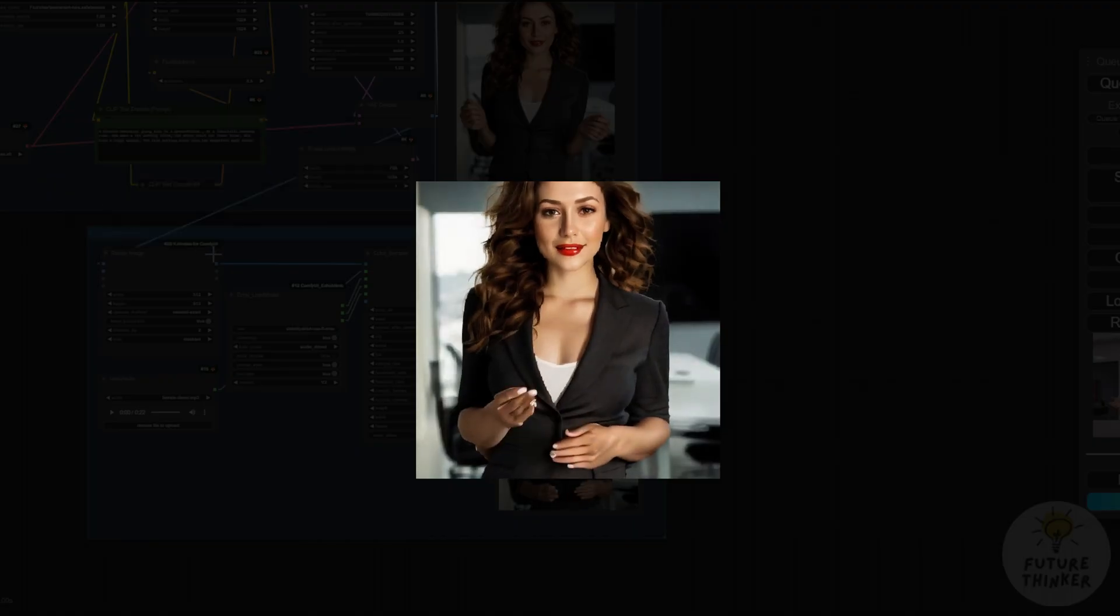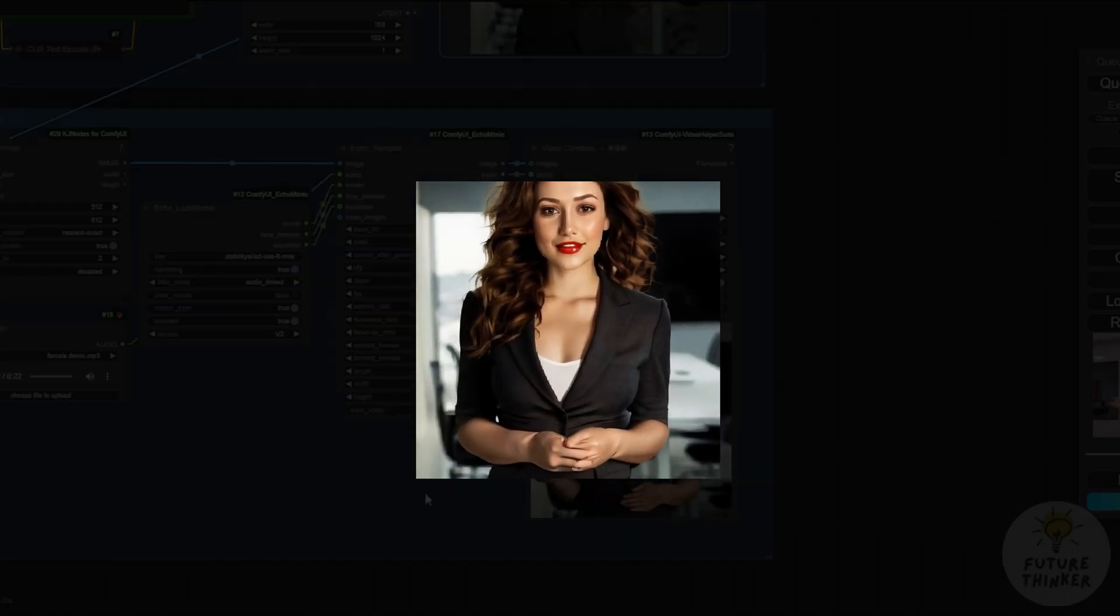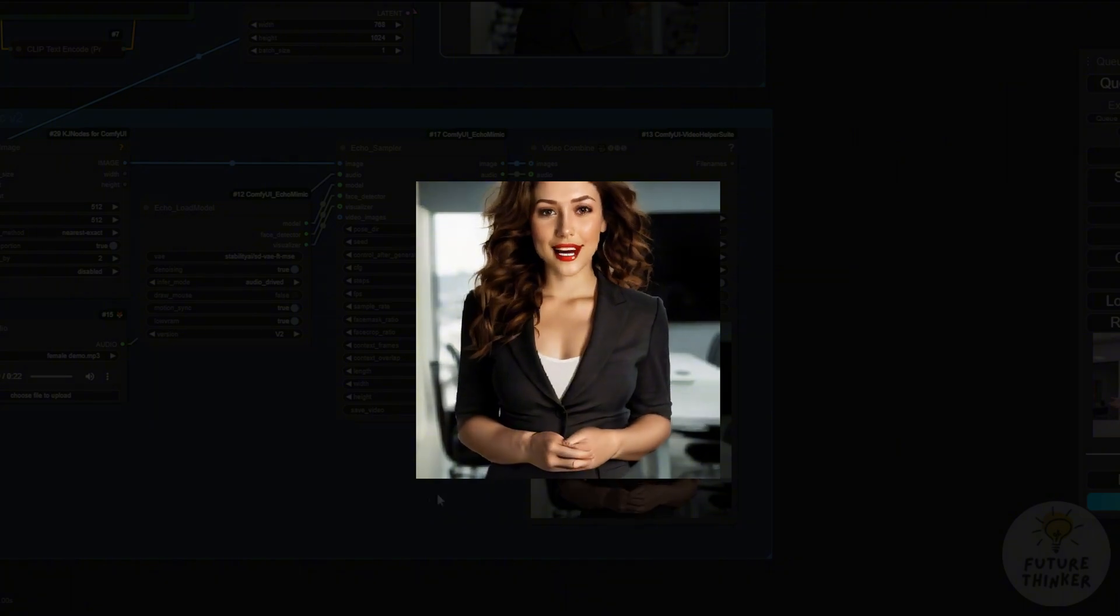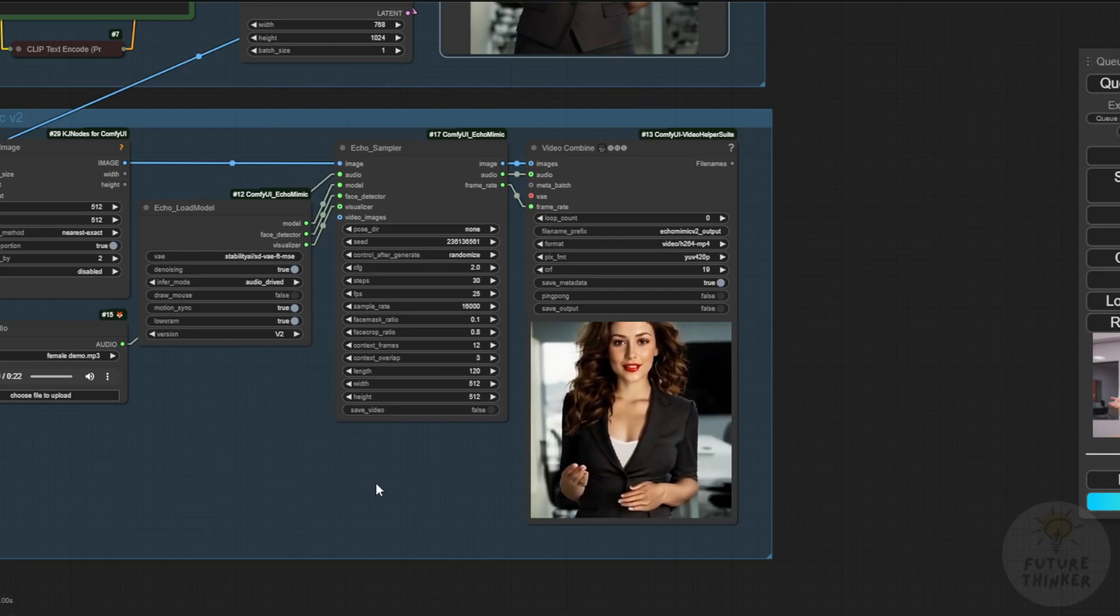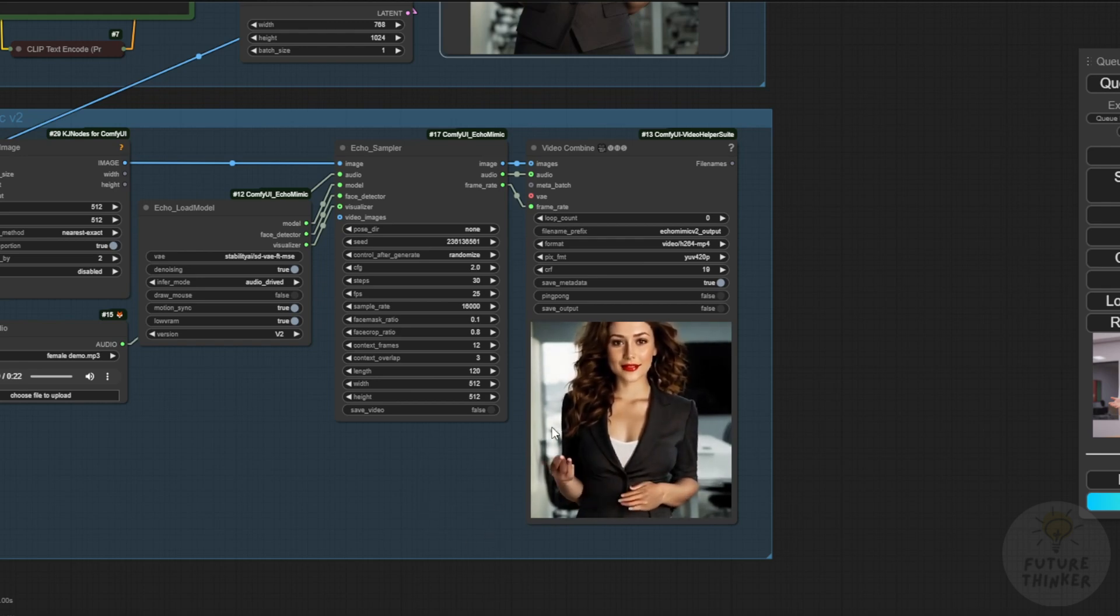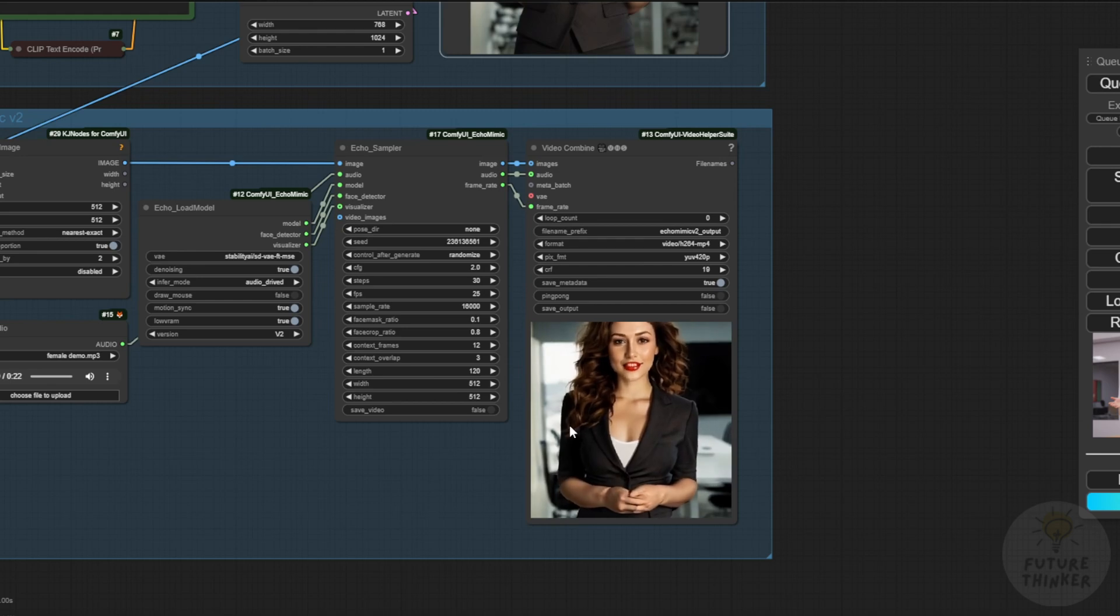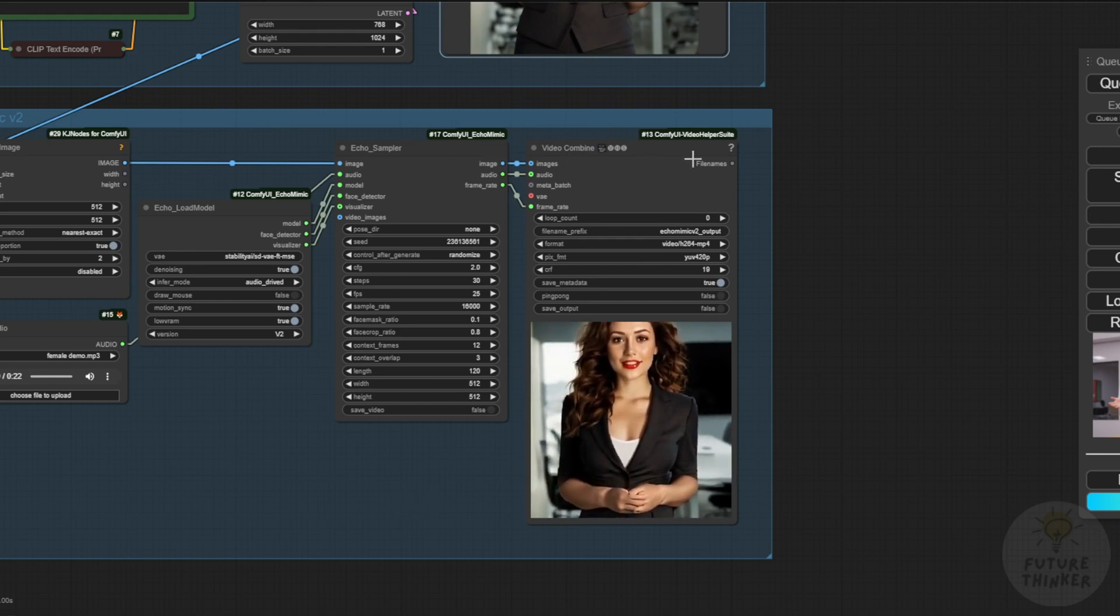Here in Future Thinker Benji channel, this is a demonstration of EchoMimic V2. The quality is flickering a bit. If you zoom in, it's not very clear because it's using SD 1.5 UNET model. The quality isn't as good as what we're used to now with Flux and other newer diffusion models.